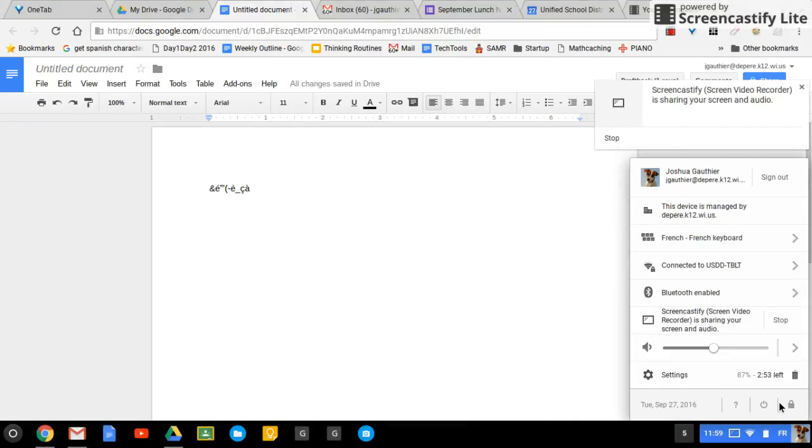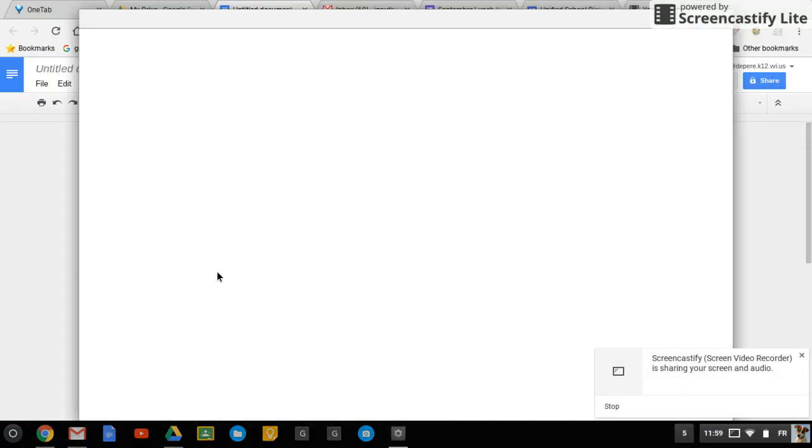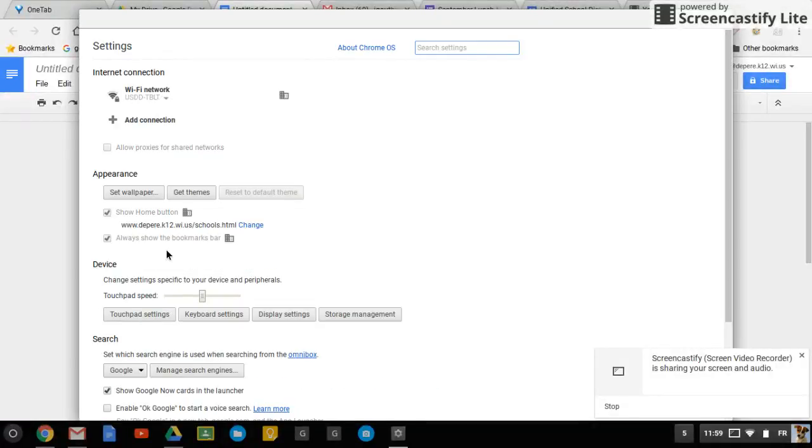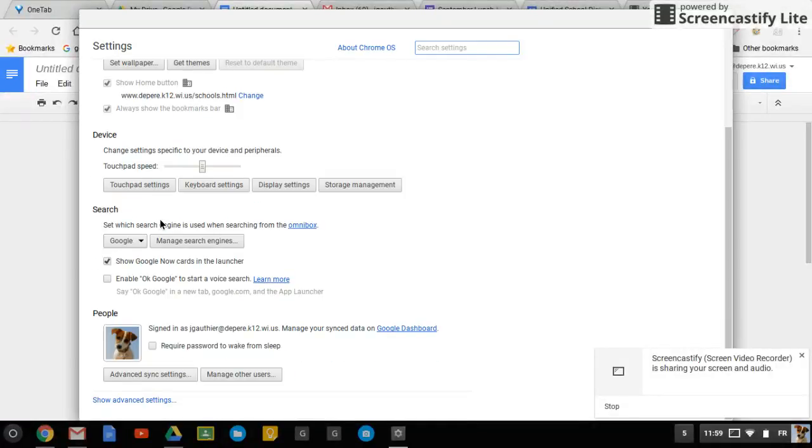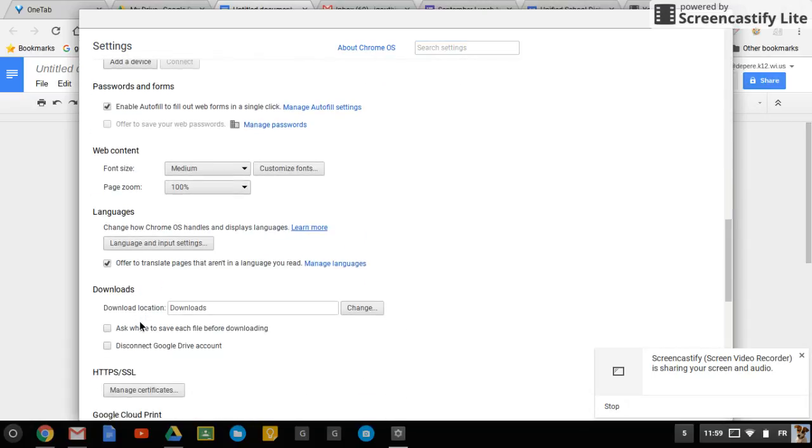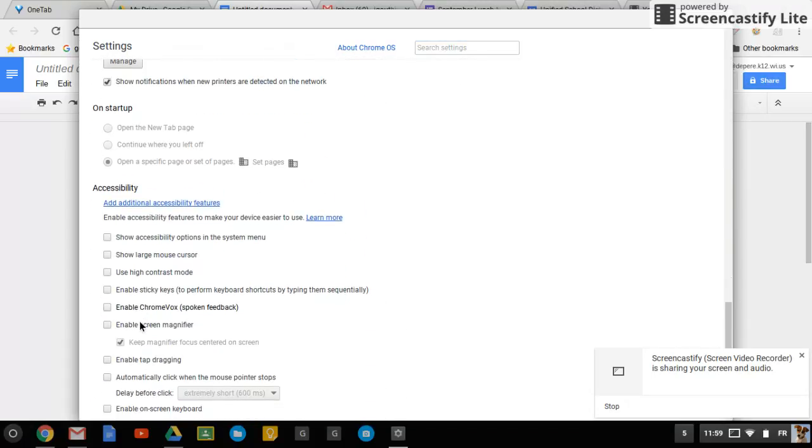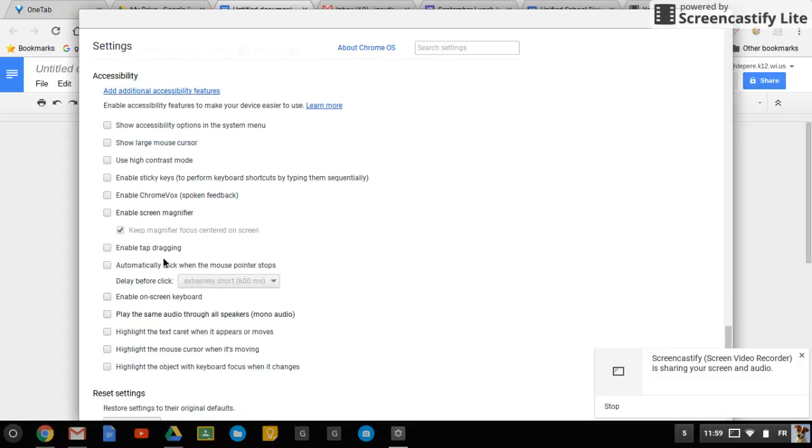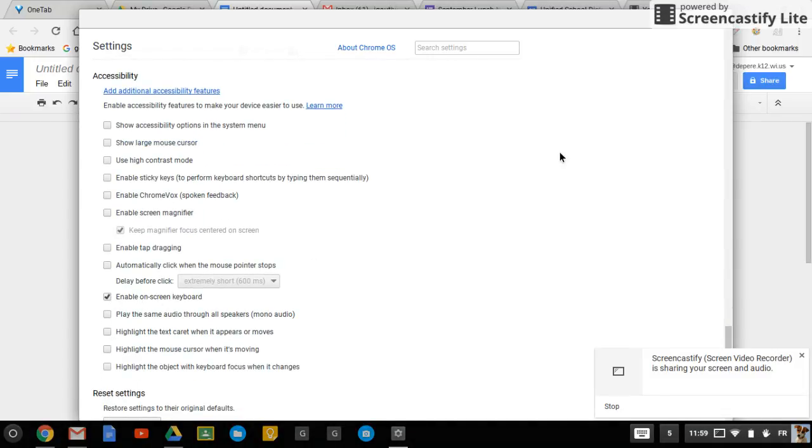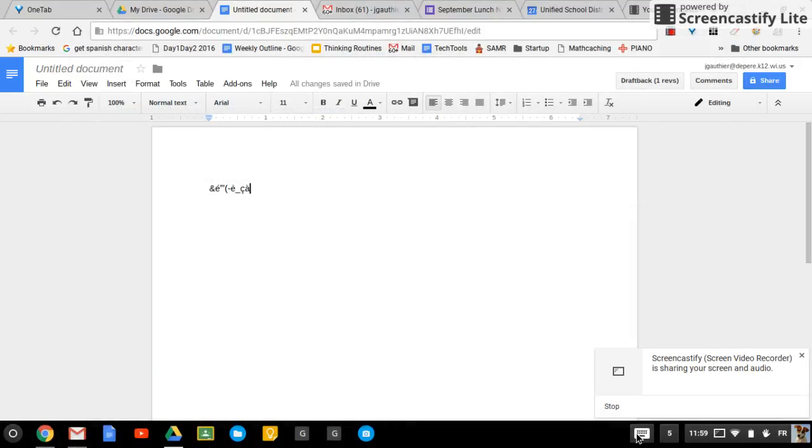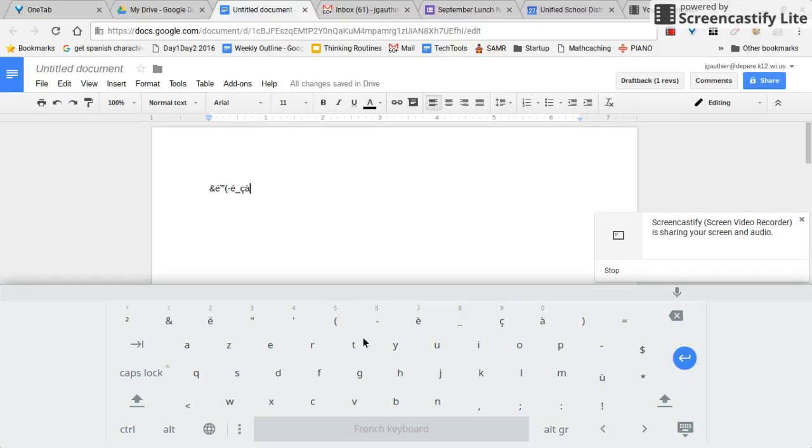So if you wanted to work with that, what you can do is actually bring up an onscreen keyboard by going into your settings, scrolling down to show advanced settings. And then in the accessibility section, enable onscreen keyboard. When you click on that, you'll see the keyboard show up that has the keys in their position as they go with that language.